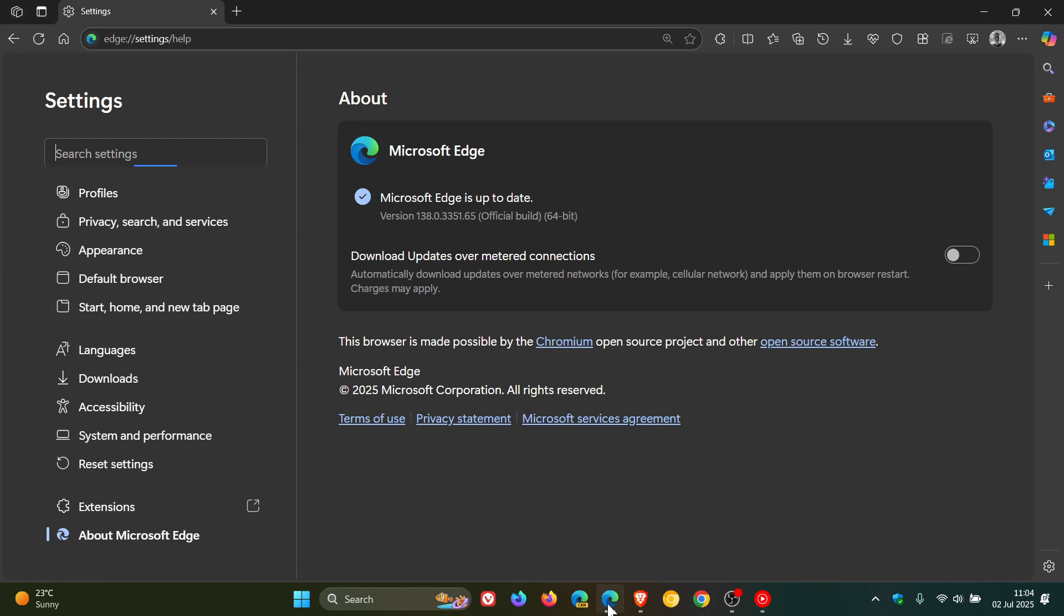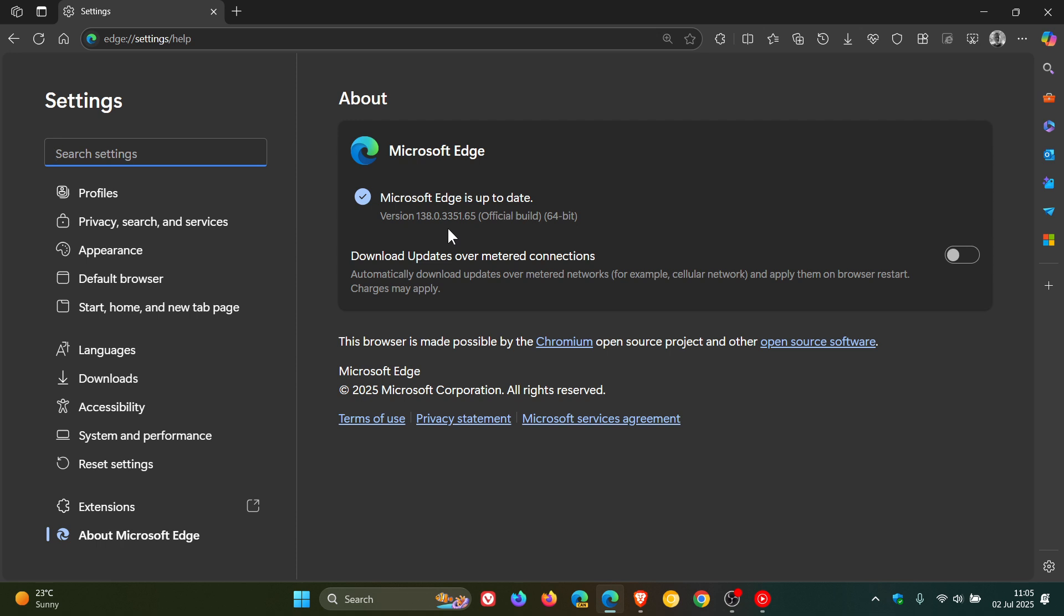If we head over to Microsoft Edge, this is also the first update that Microsoft Edge has received since version 1.38 rolled out recently. The version is sitting on 138.0.3351.65.